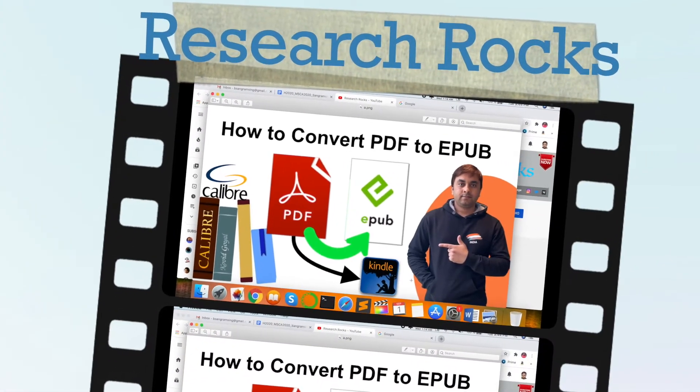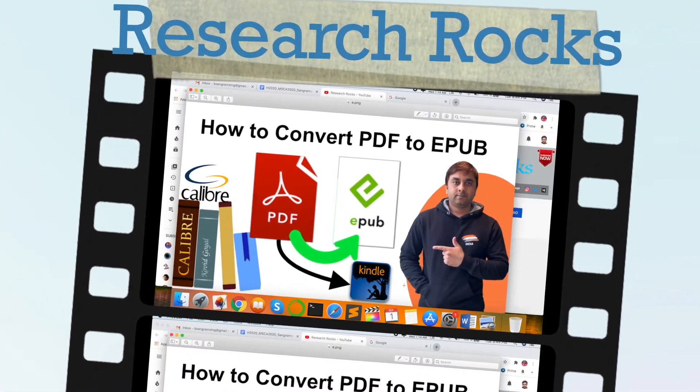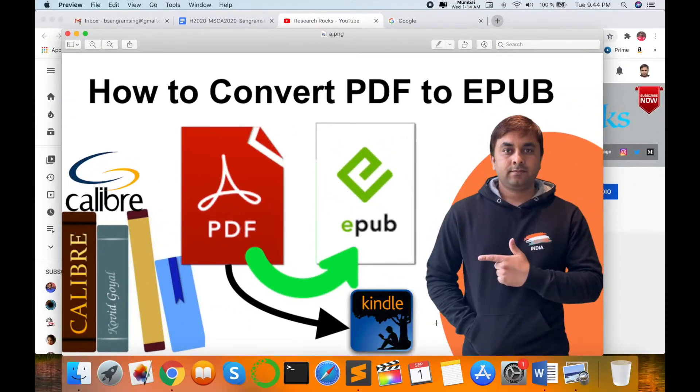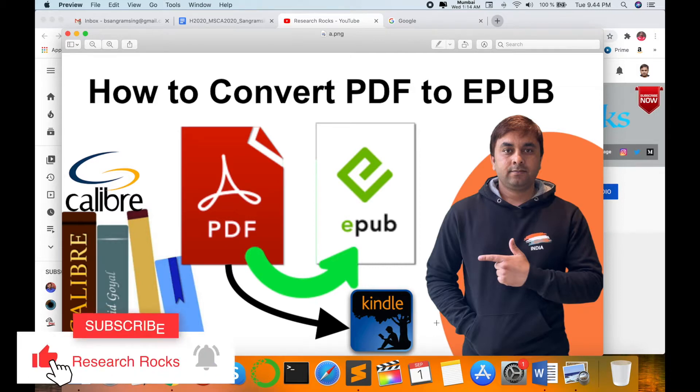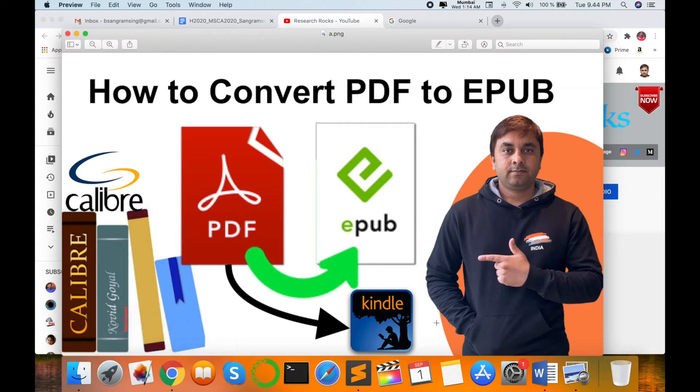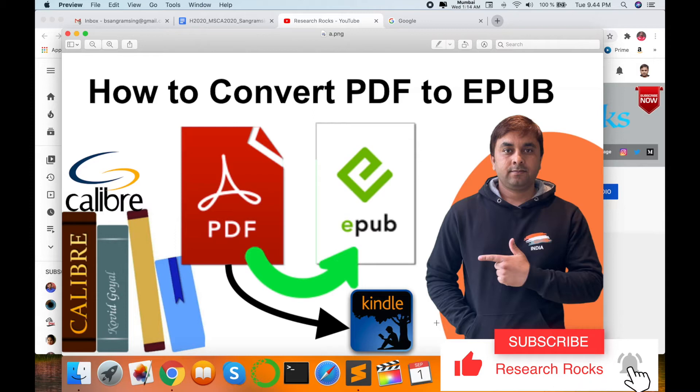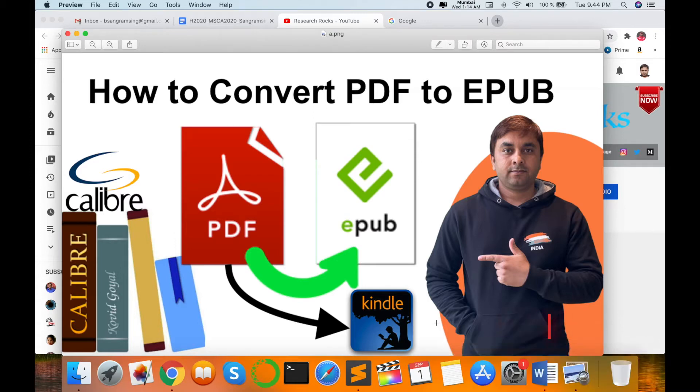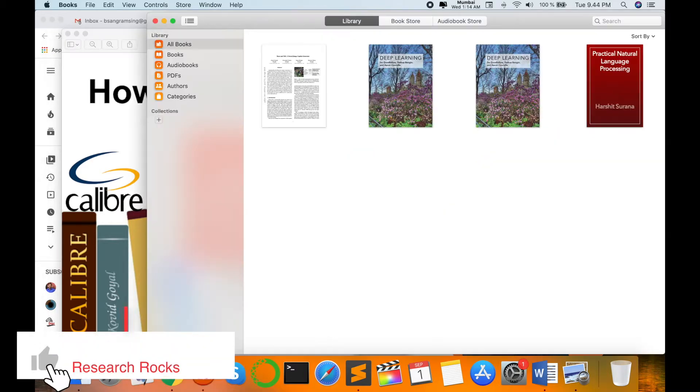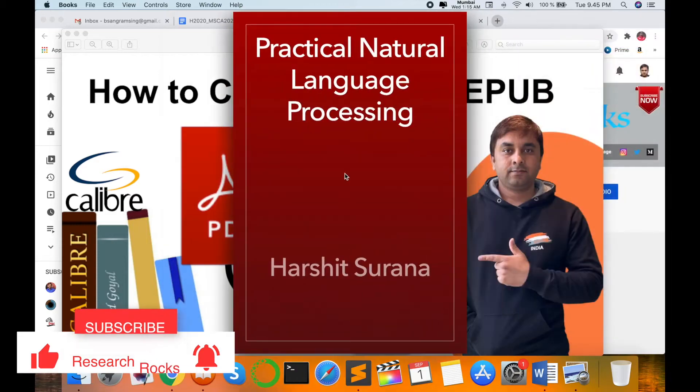Welcome to Research Rocks. In this video, I'm giving you a demonstration of how to convert PDF files related to books, research articles, or newspapers into Kindle, EPUB, or other formats to easily access on your smartphone or especially on MacBook, like this book application.